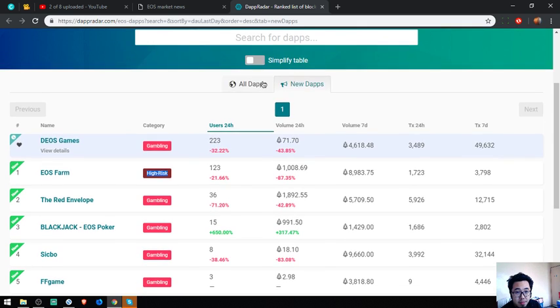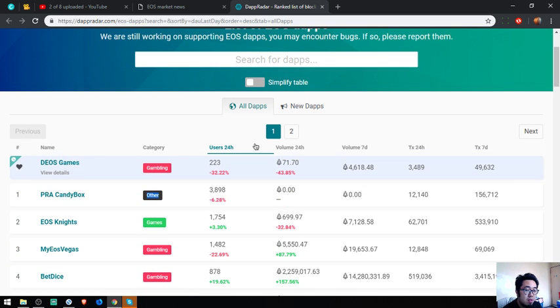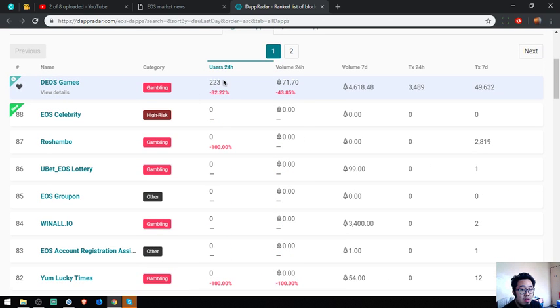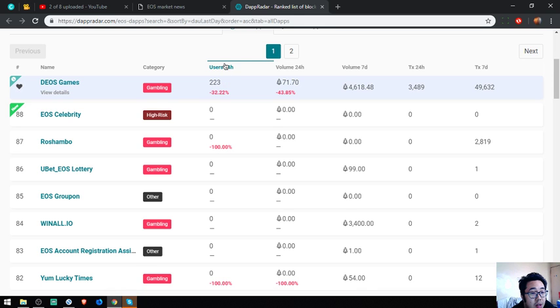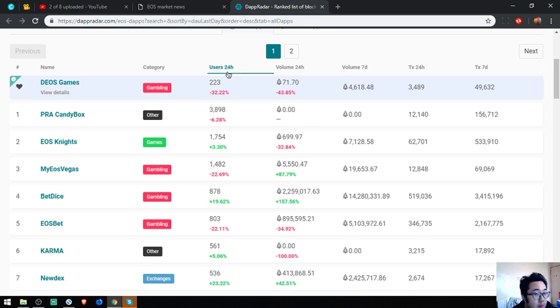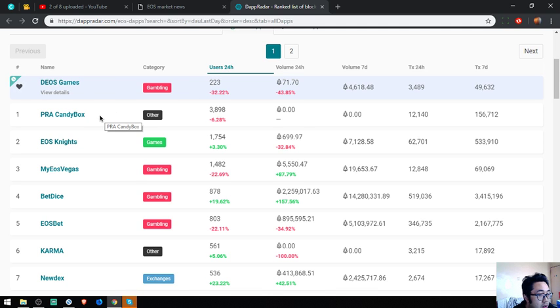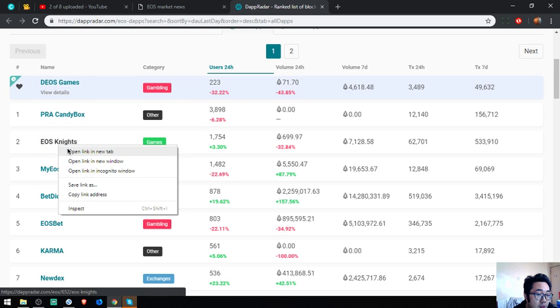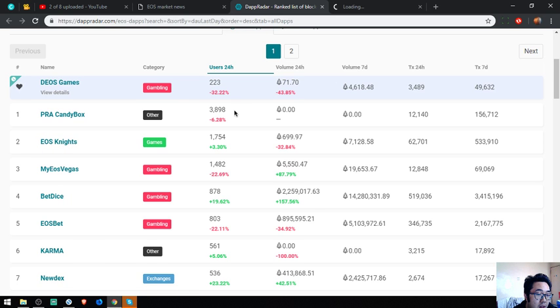Also found here are all the lists of Daps. So let's check who has the most changes, most users in a 24-hour period. Still the same: it has PRA, Candybox, and next is EOS Knights. So let's check EOS Knights. It's a game.